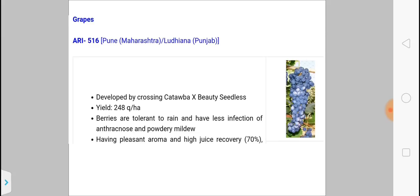A new grape variety is ARI 516, a cross between Katawa and Beauty Seedless. The berries are tolerant to rain and heavy rainfall, with less infection of anthracnose and powdery mildew. Please learn the parents: Katawa × Beauty Seedless.